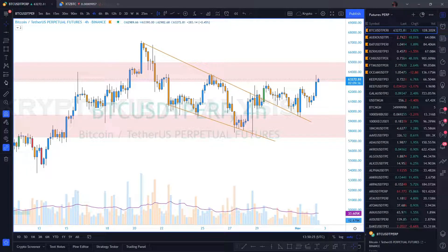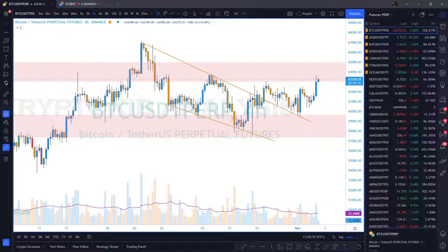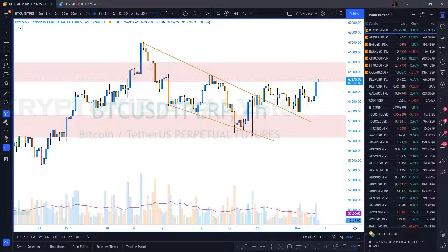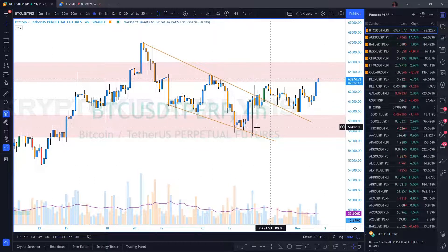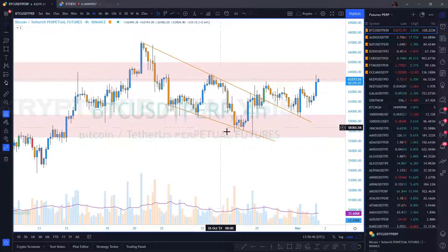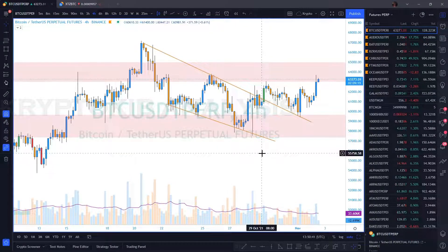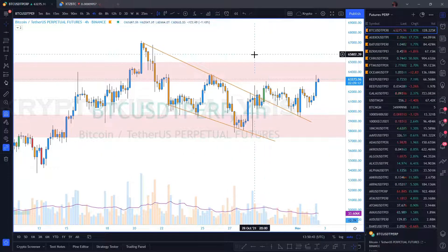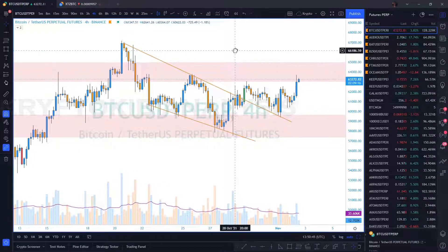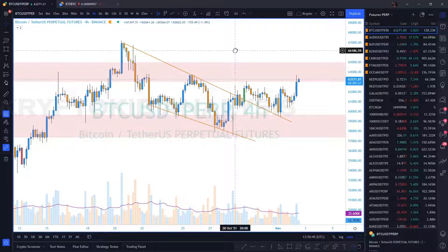Hello, good afternoon guys. My name is Crypto Cube and today is the second of November 2021. I'll be talking about Bitcoin — we've had a breakout of this descending channel, and it is normal to talk about what is next following that breakout.